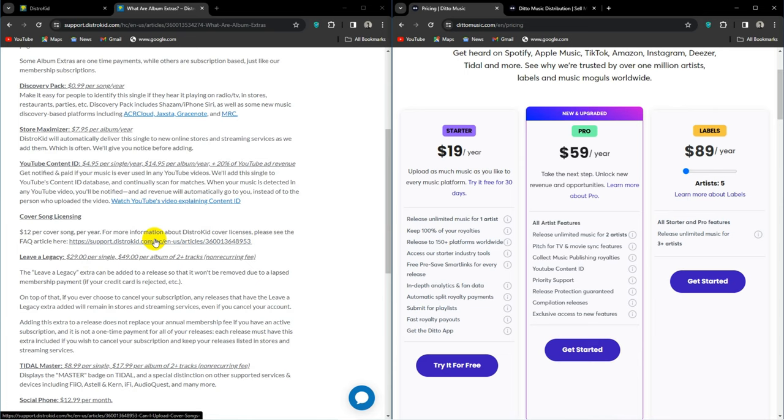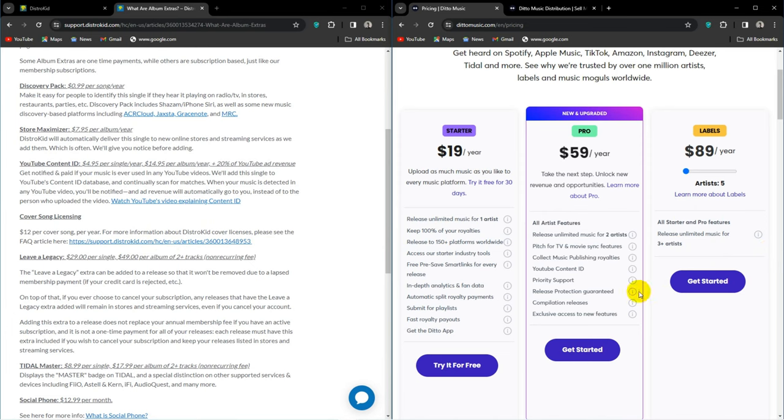Ditto Music calls it release protection, and it is included in the Pro and Labels plans. It does not seem to be included in the starter plan. Speaking of the plans, let's have a look at what we've got here.